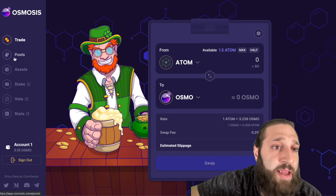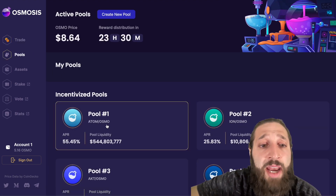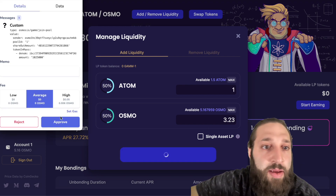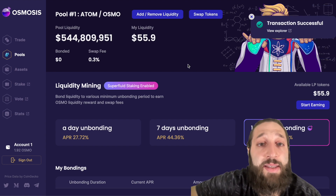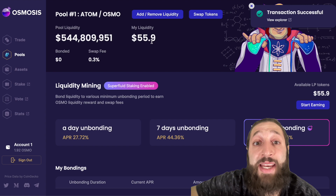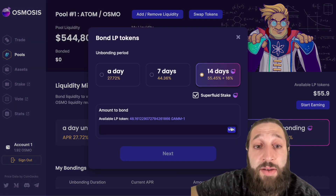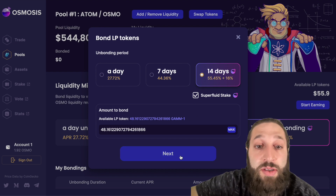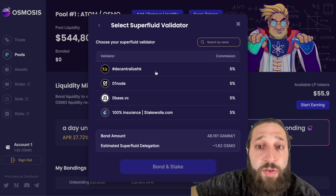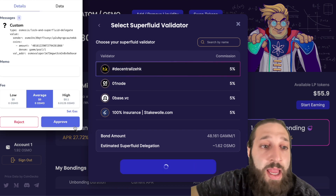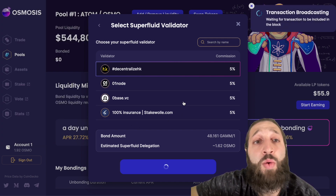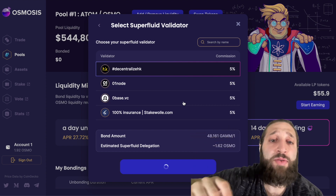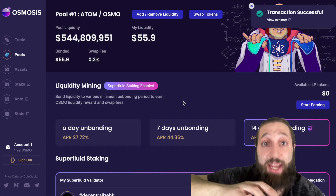The transaction has gone through. We'll go to pools — this is the ATOM and OSMO pool at 55% APY. We're going to add liquidity — let's just do one. Transaction successful. I have just provided $55.90 in liquidity and I'm going to start earning. I'll stake the LP tokens for 14 days plus to earn the most rewards. I'll choose a superfluid validator, bond and stake. Now I am providing liquidity for pool number one — ATOM and OSMO.